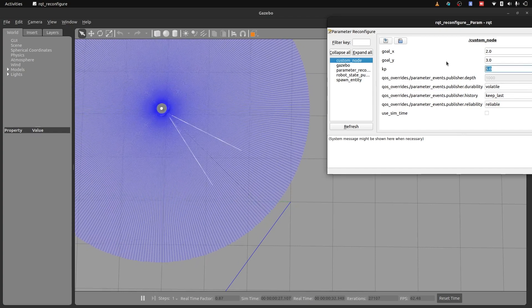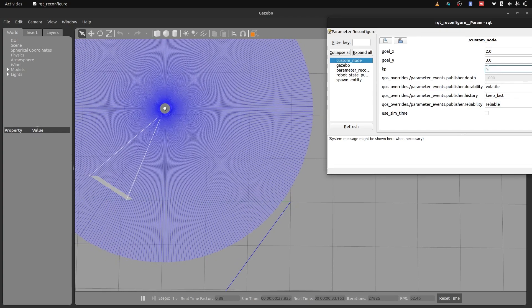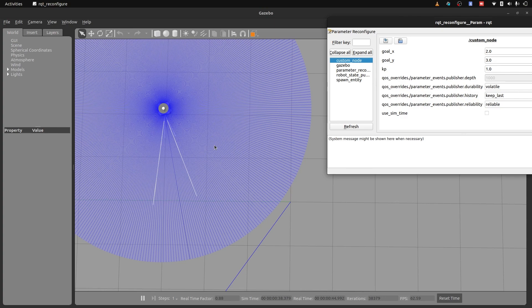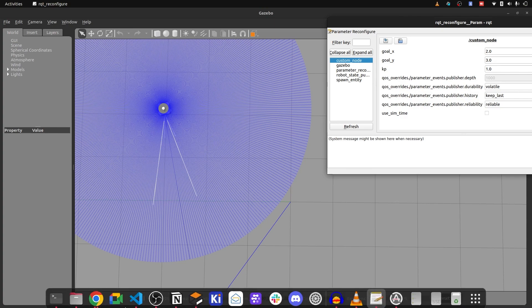If I reduce the KP value, it rotates and it somehow finds out that I am at the goal. Otherwise, if the KP value is high, it keeps on rotating and does not find the end goal.